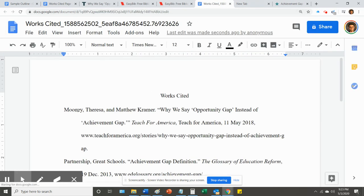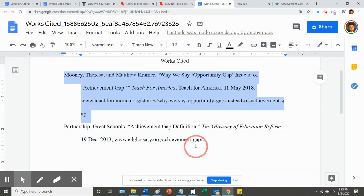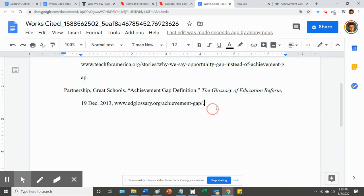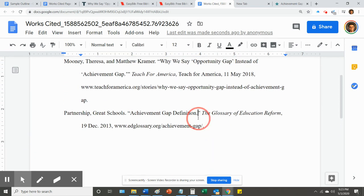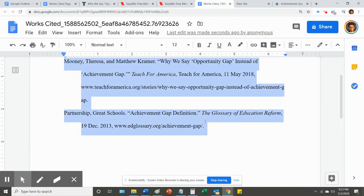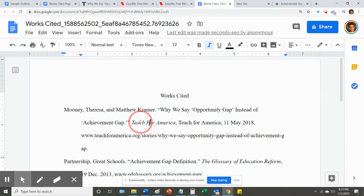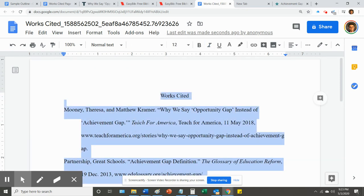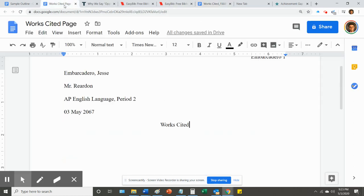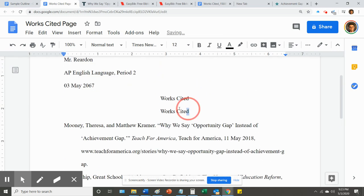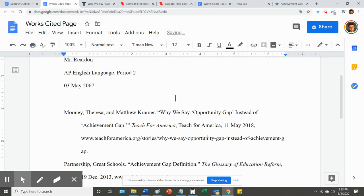And now you can take them all. You'll need to, you can do select all. Select all. That's control A or command A on a Mac. Copy. Hop back over to your works cited page. Control V.